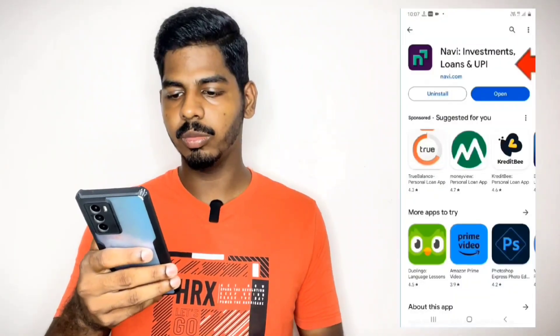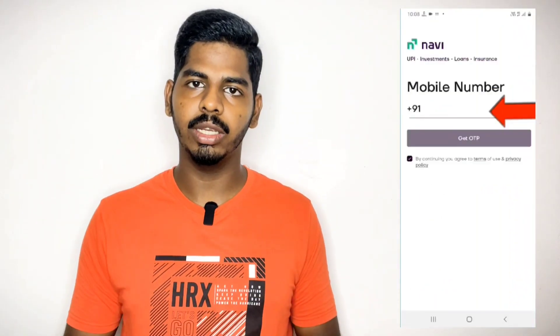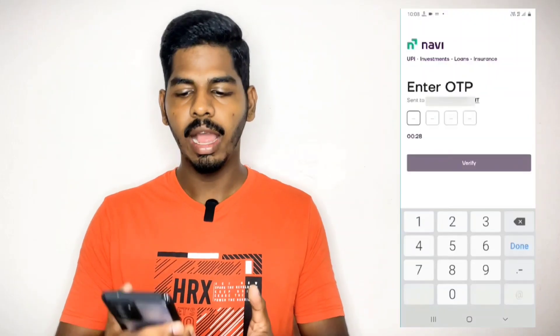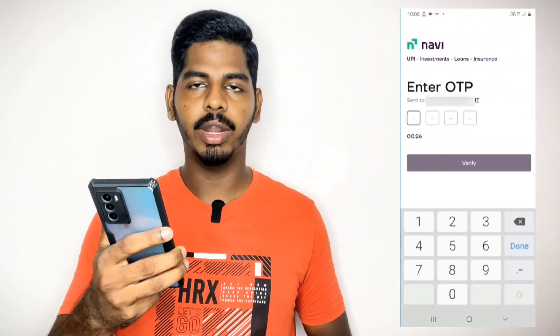The application link is provided in the description. If you click directly and install the application from the description, you can also open it and install it. If you have a mobile number, you can open it and give the required permissions to proceed.